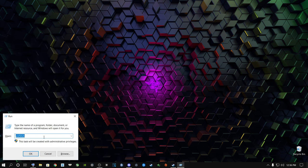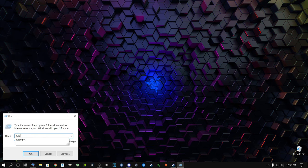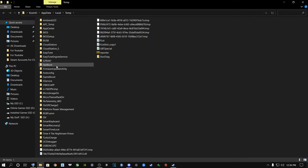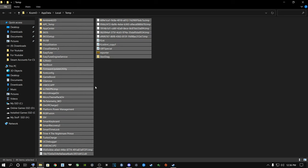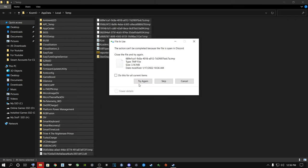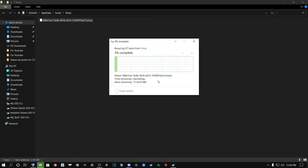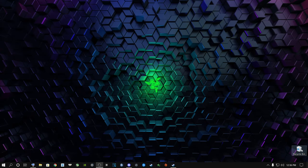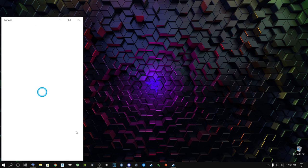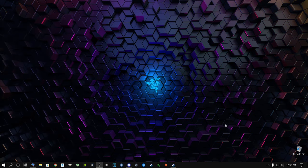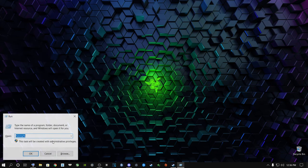Go to the search button, type Run, then type %temp% and press Enter. Click anywhere inside the folder, press Ctrl+A to highlight everything, right-click and select Delete. Say Do This for All Current Items and skip any files Windows is currently using. Then right-click the Recycle Bin, select Empty Recycle Bin, and confirm Yes.